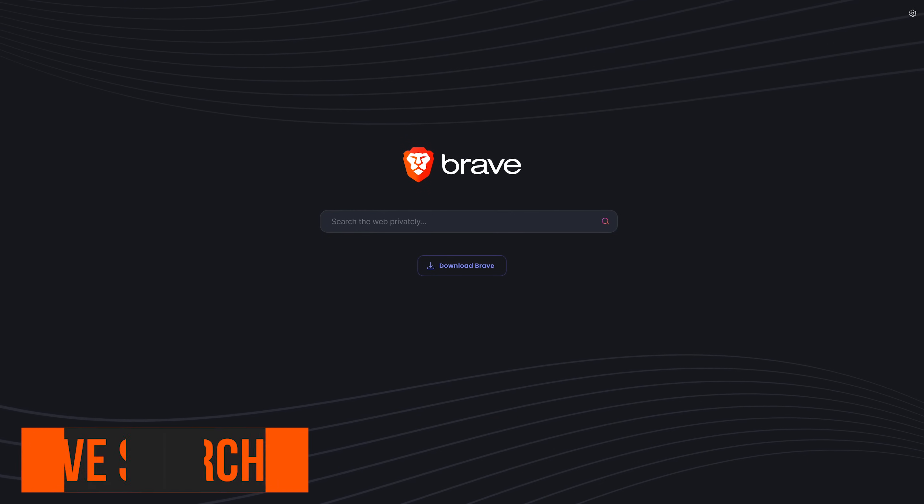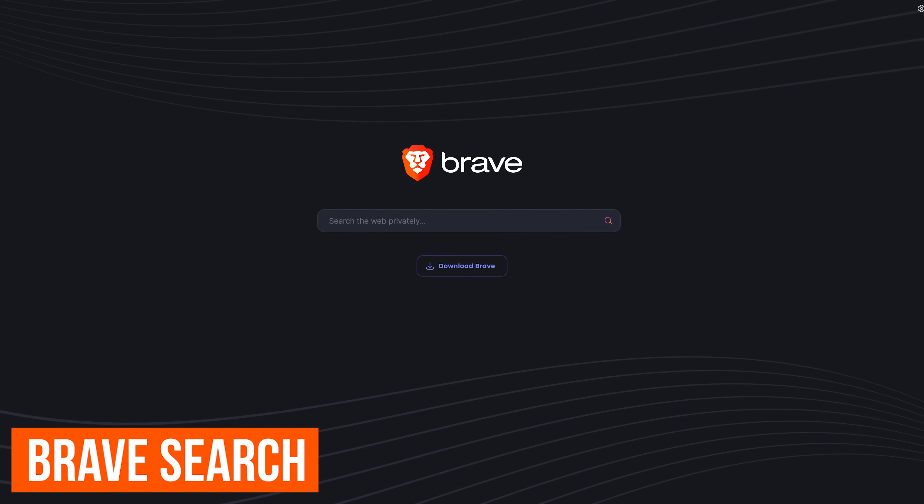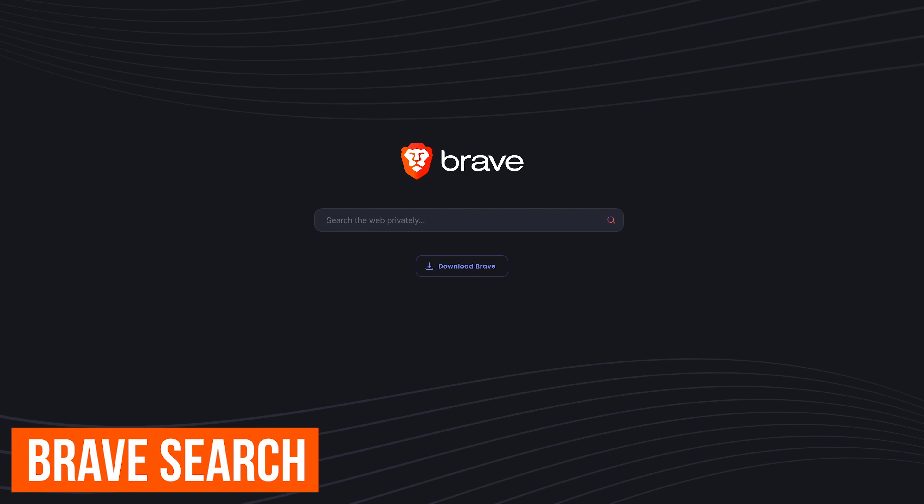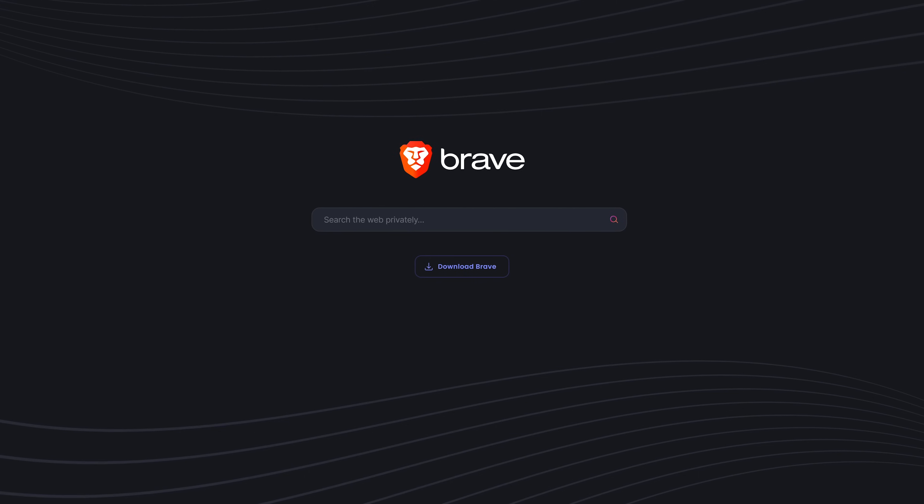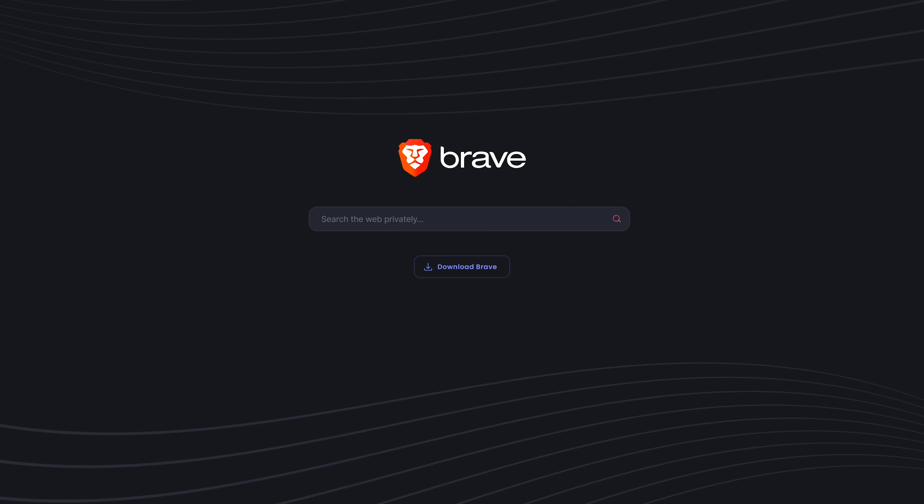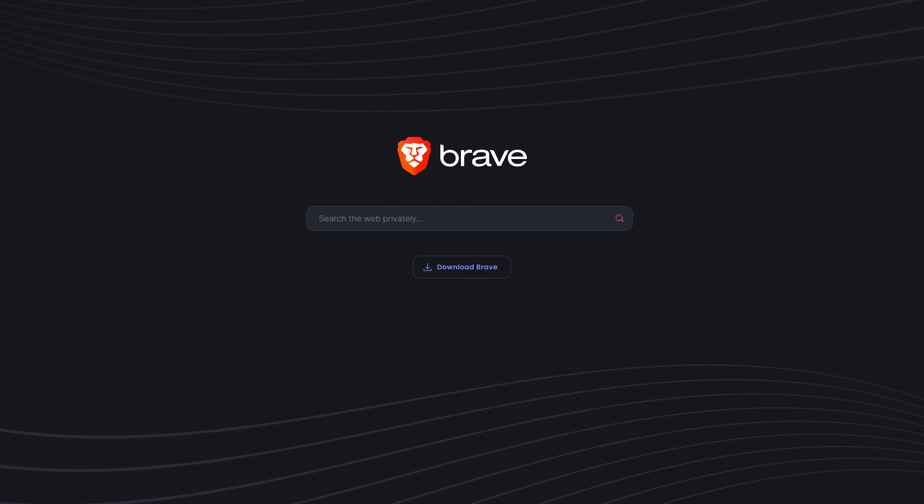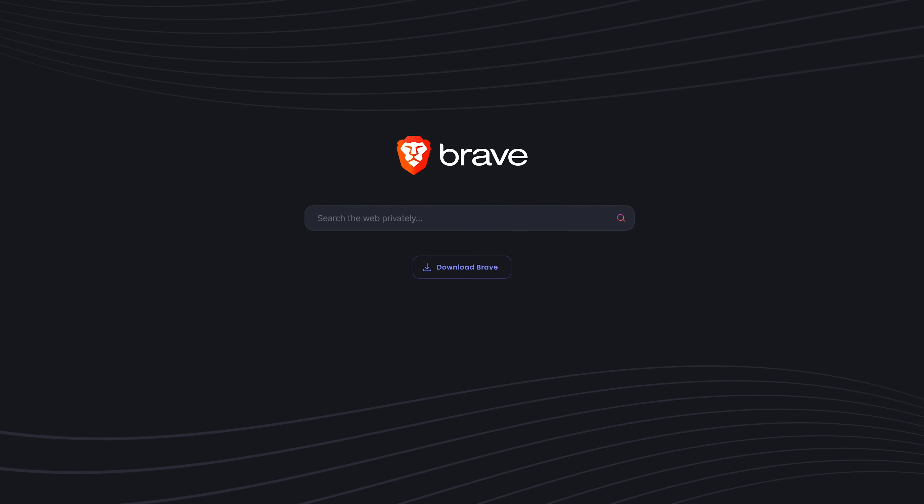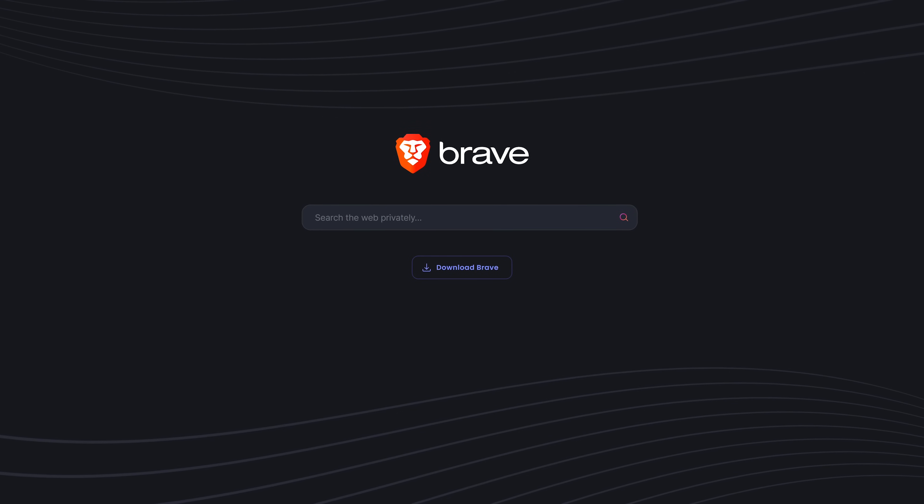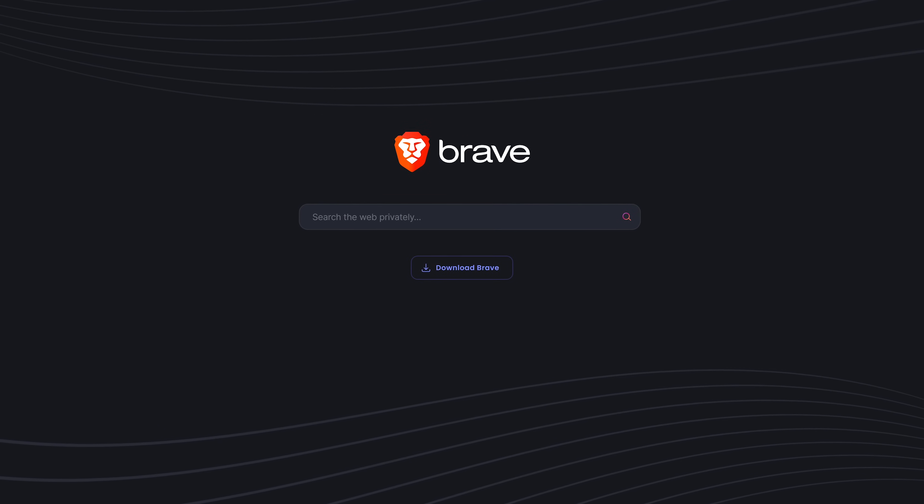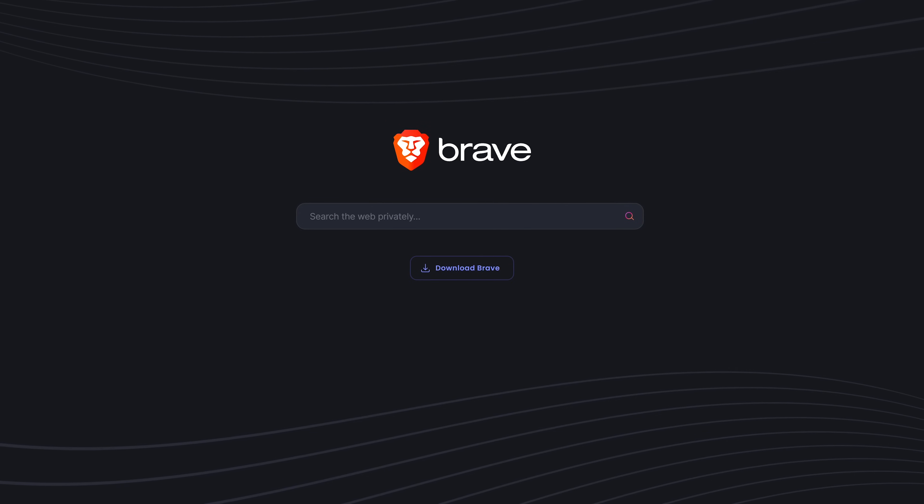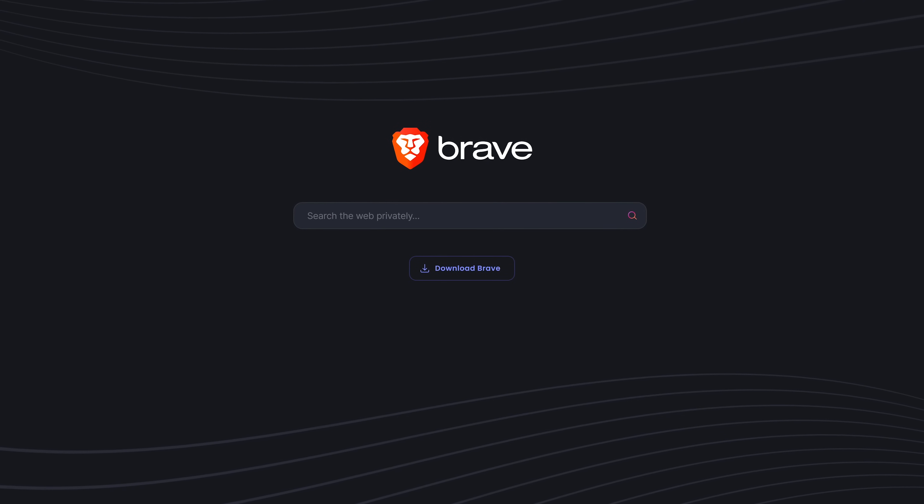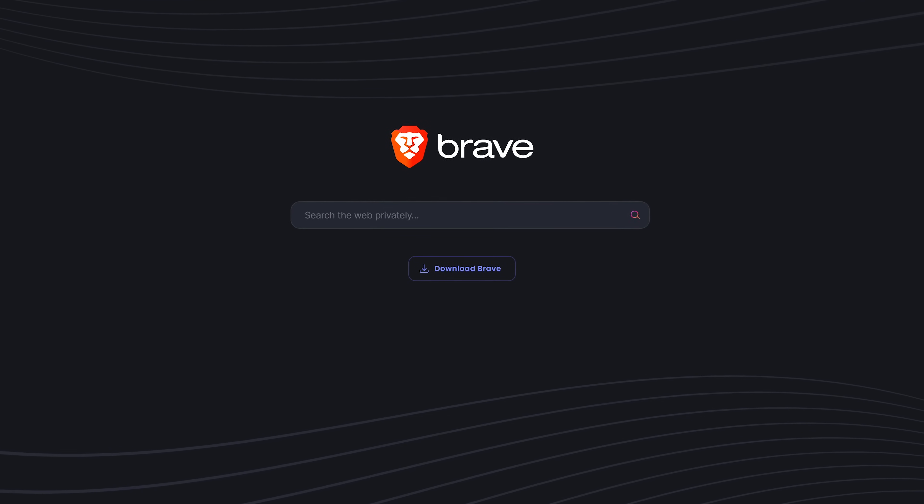The best search engine overall is from the folks who make the Brave browser. Brave search is the winner because it balances fantastic search results along with excellent privacy. They don't track you, your searches, or your clicks ever. To be quite honest when it was first released in 2021 it wasn't that good. It has improved so much that it's now my default search engine on all my PCs.